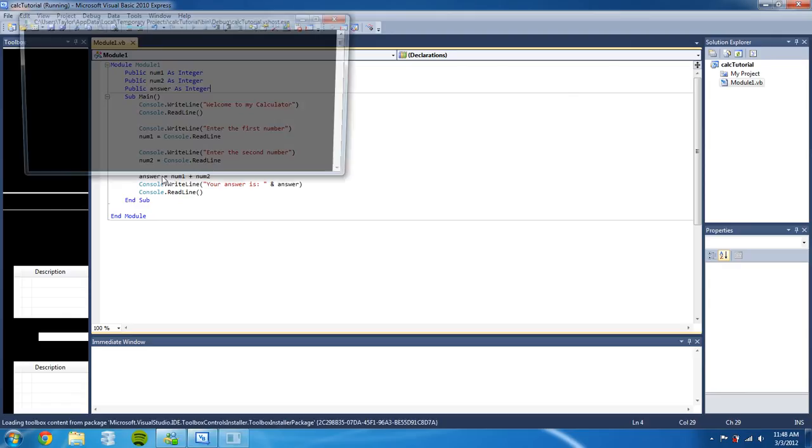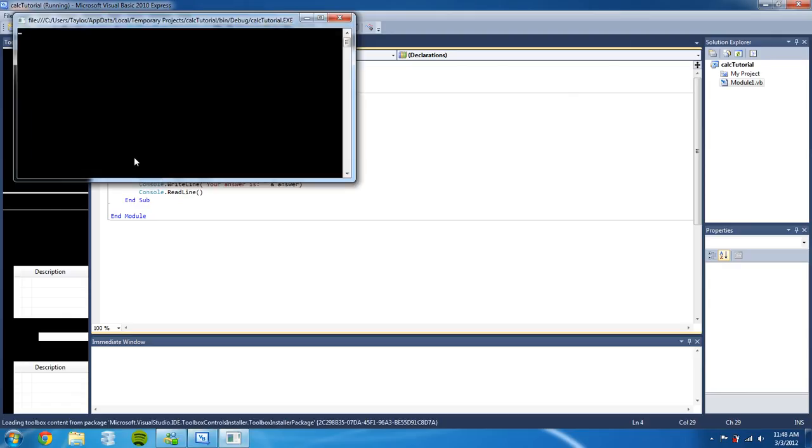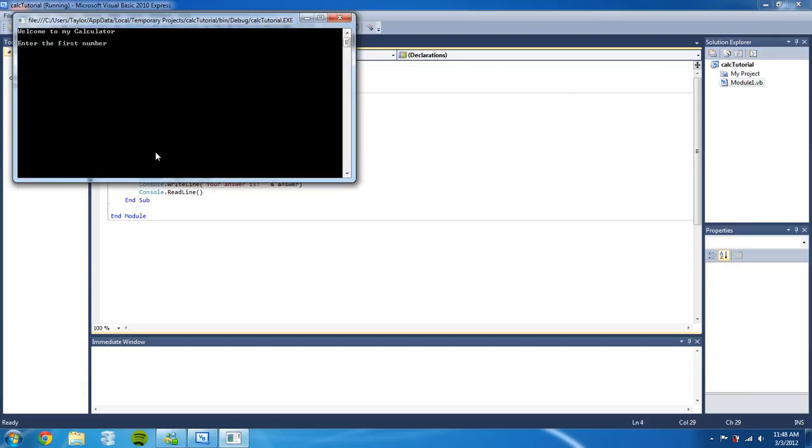All right. Enter the first number: five. Enter the second number: four. Your answer is nine. So once we've done that we can also change the operators, to say divided.